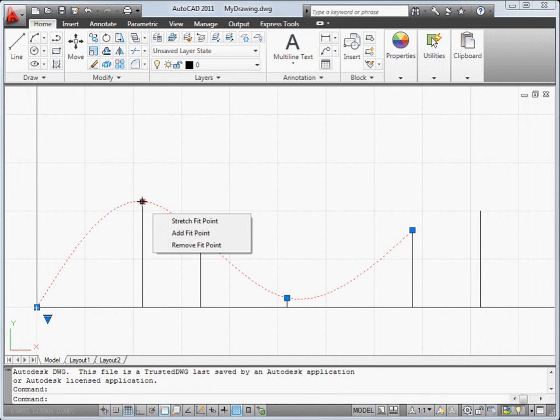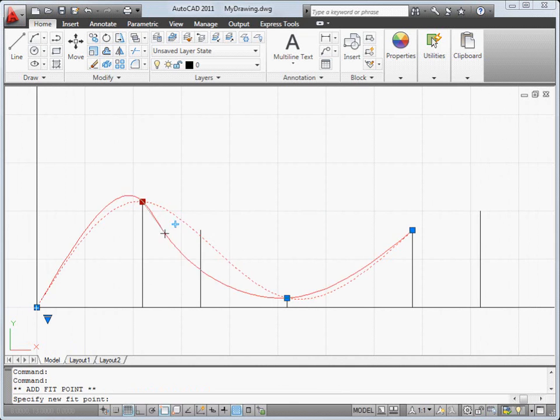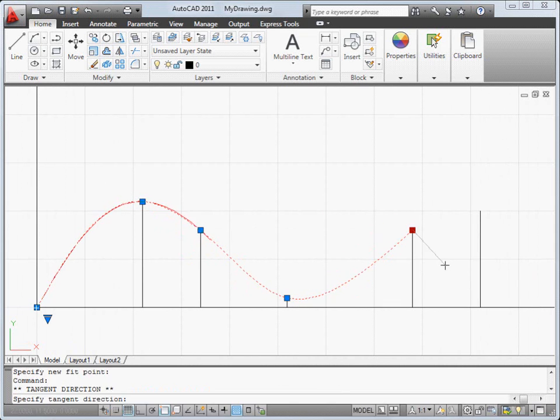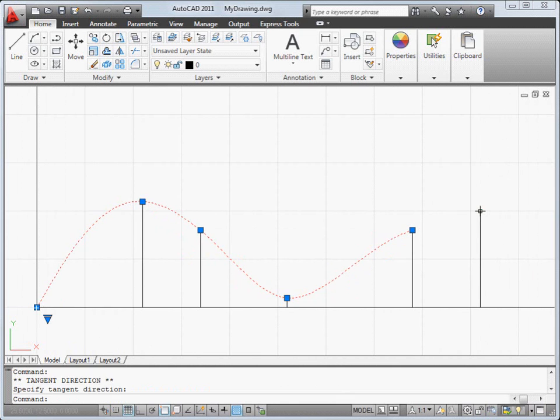For splines, there are several new options and controls. For example, you can easily add fit points, or change the tangent direction of an end point. And you can quickly switch from viewing fit points to viewing control vertices.